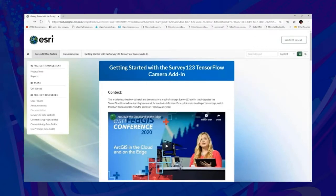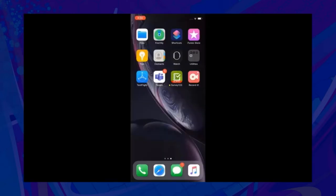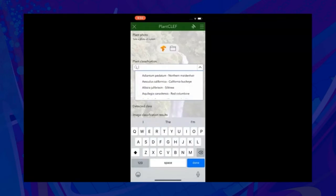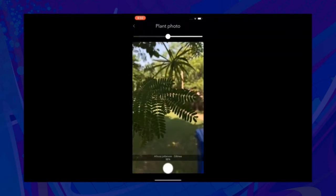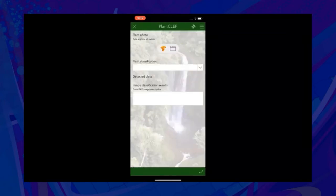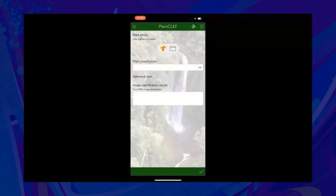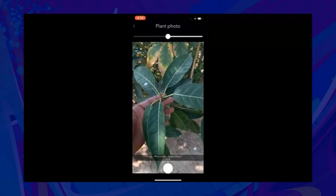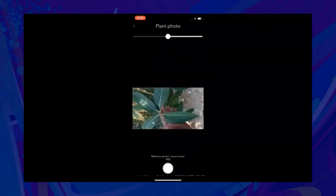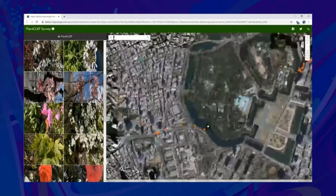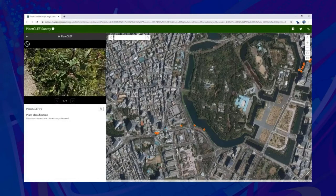Survey123 is running a beta program to integrate such models for on-device inference. The surveyor can start the Survey123 app on their phone, open the survey, and begin their tree inventory. Instead of scrolling through thousands of plant species, they can simply point their camera at the leaves of that plant and they are done. The AI model correctly identifies that plant and fills it out for you, eliminating the need to go through that long pick list. The model is running on the phone itself in a completely disconnected environment. After completing the survey, we can connect back online and share the data with our organization's portal.